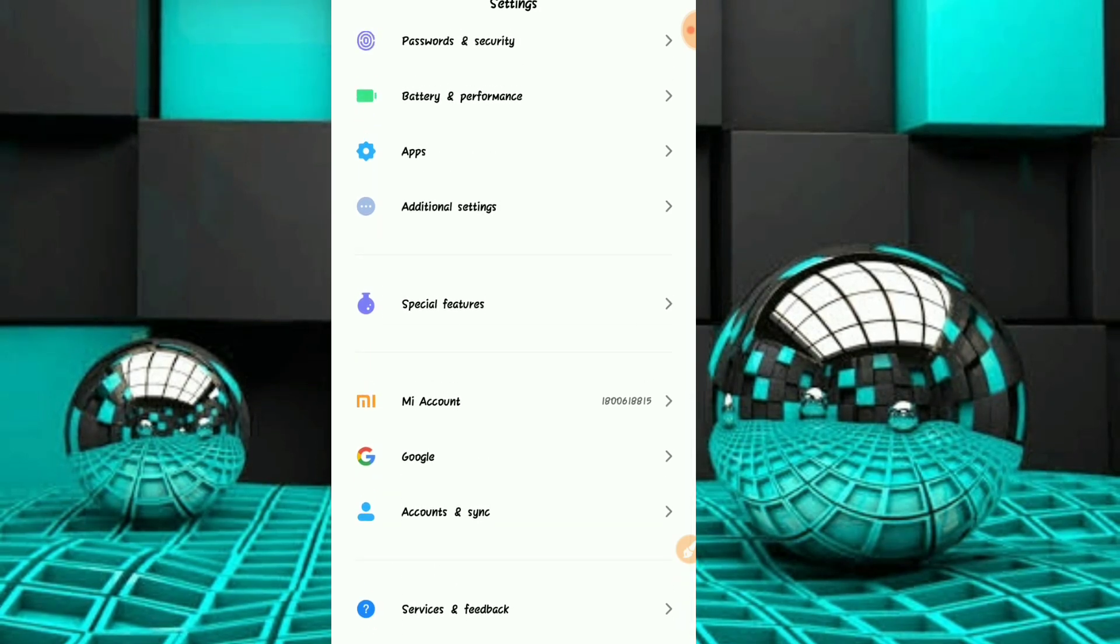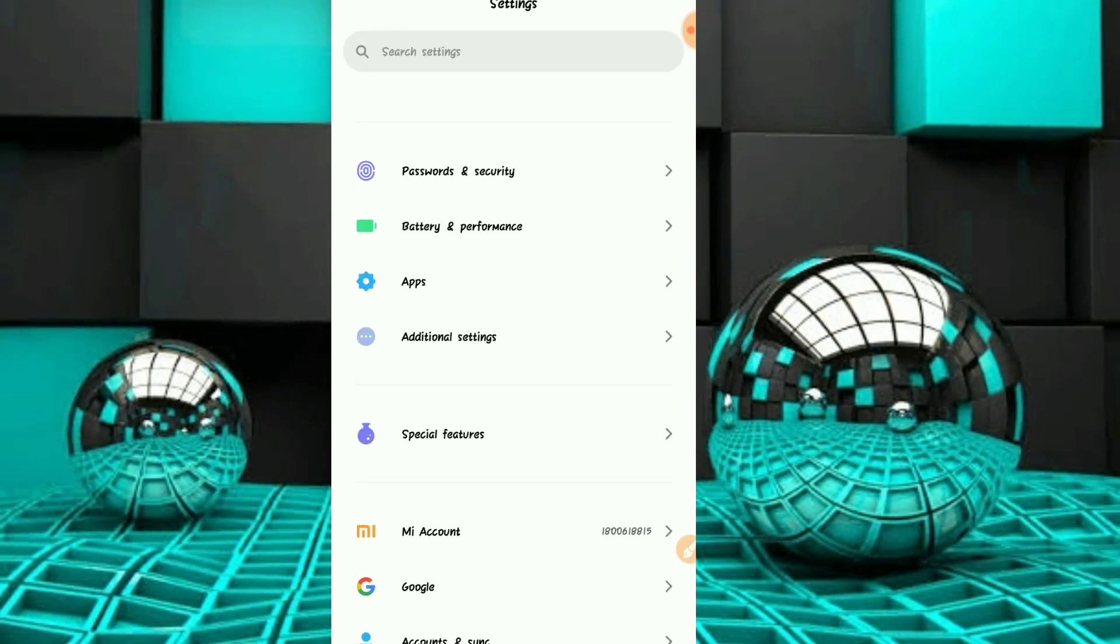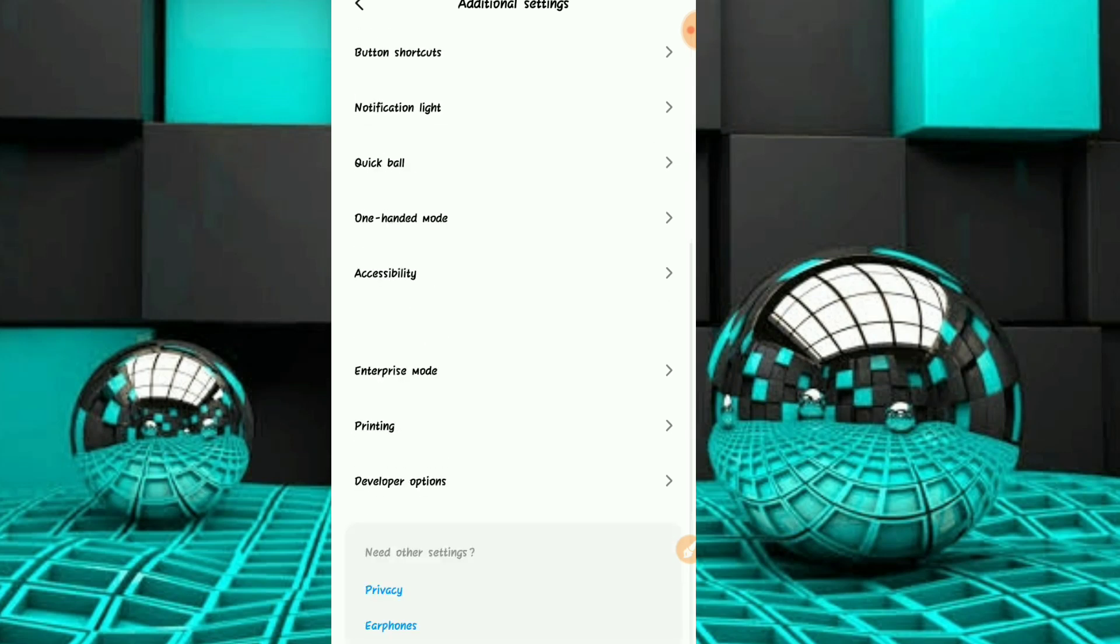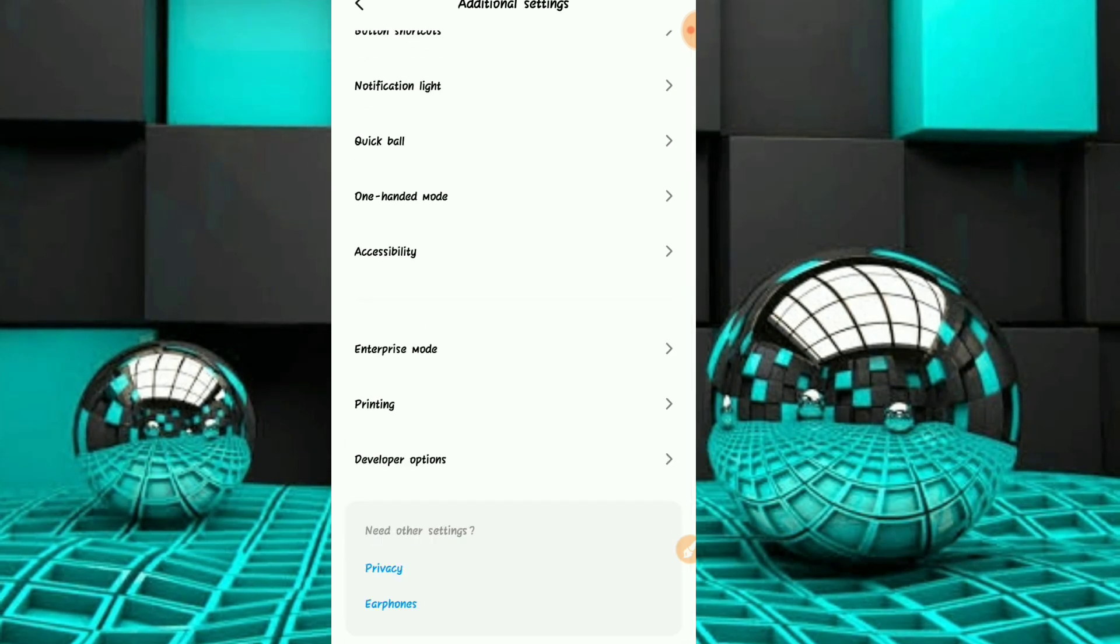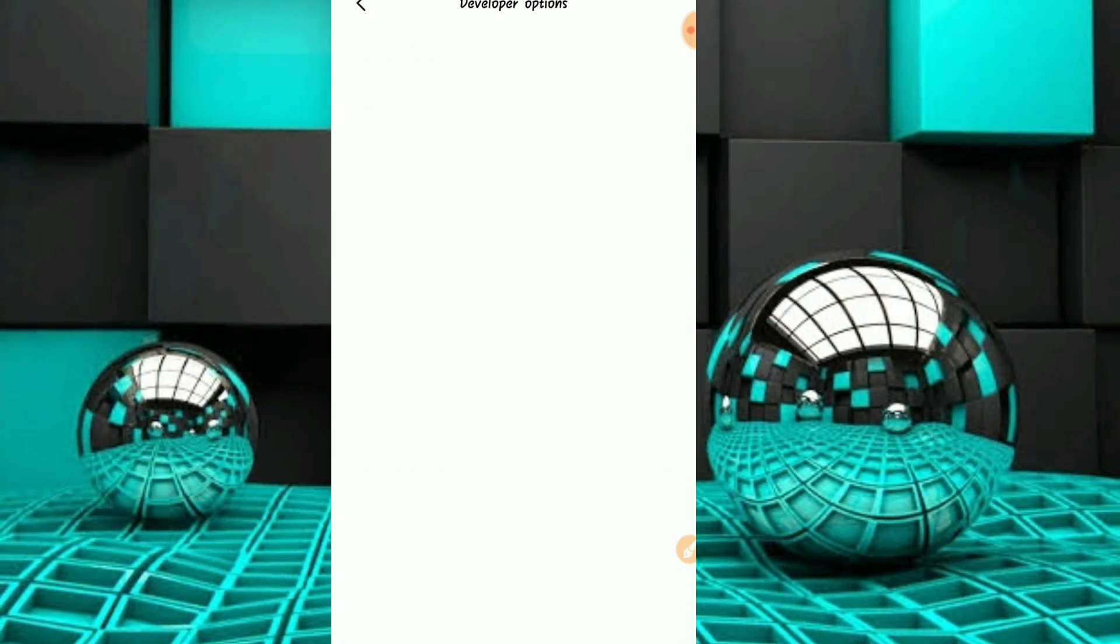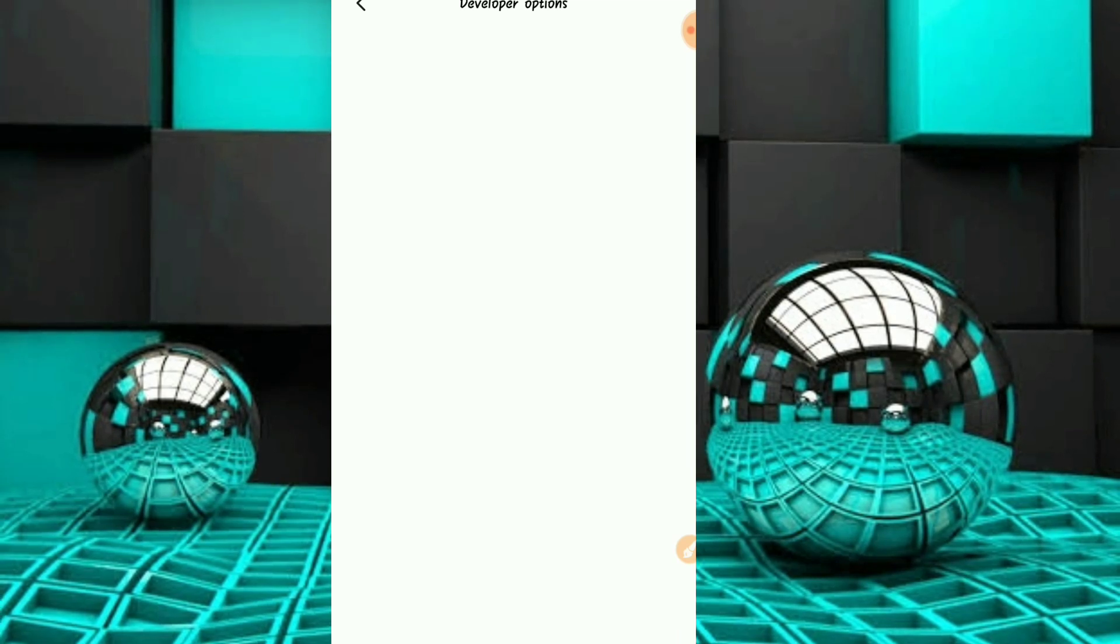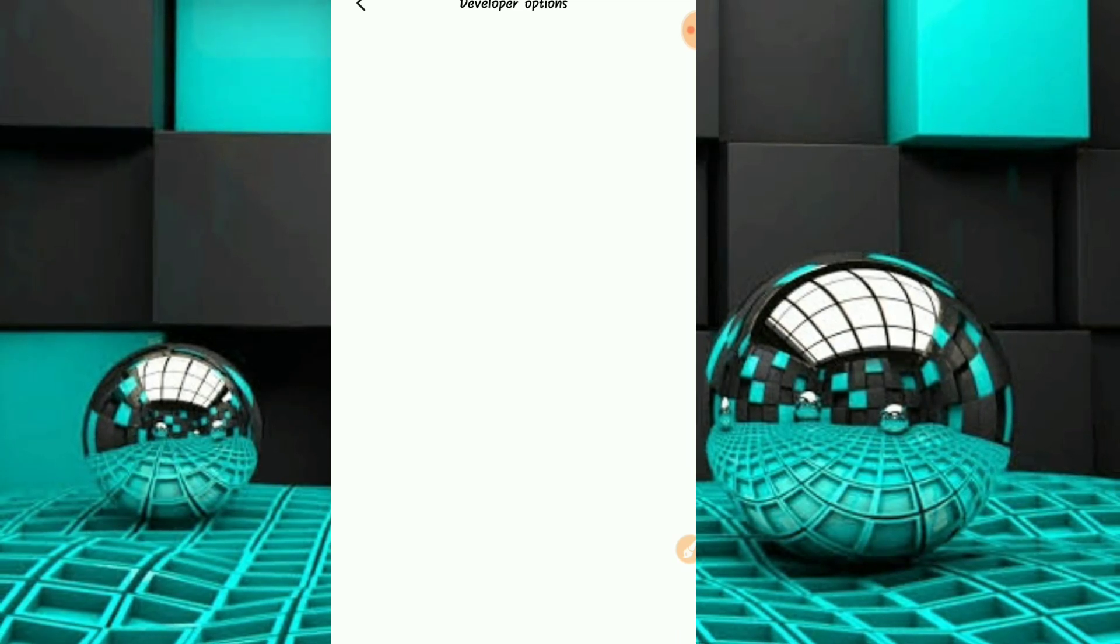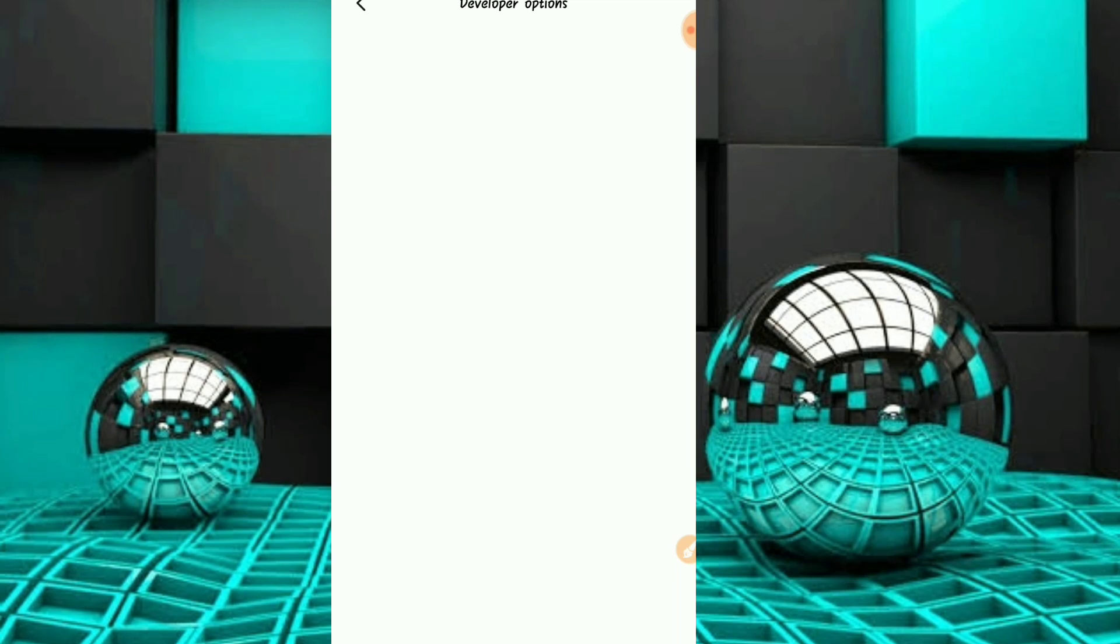In settings, go to Additional Settings. In Additional Settings, you'll find the Developer Options. Click on Developer Options and scroll down to find a specific option.